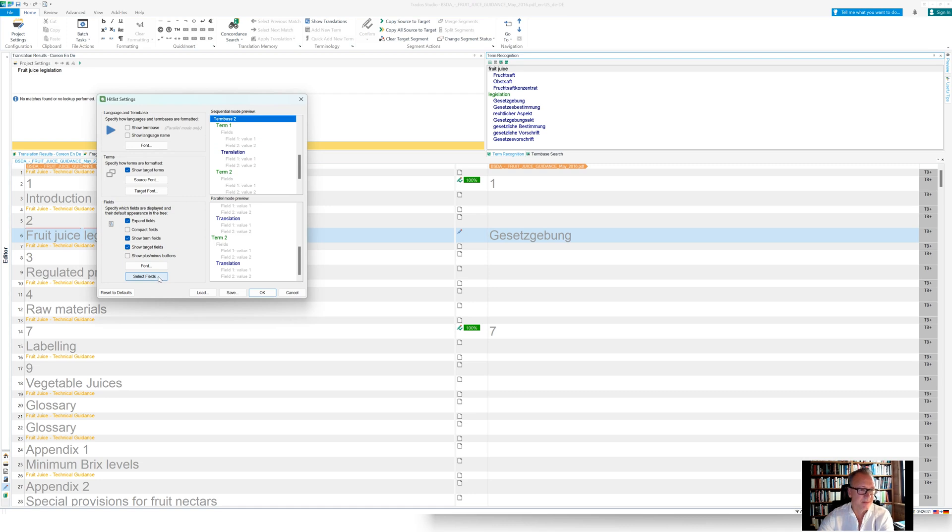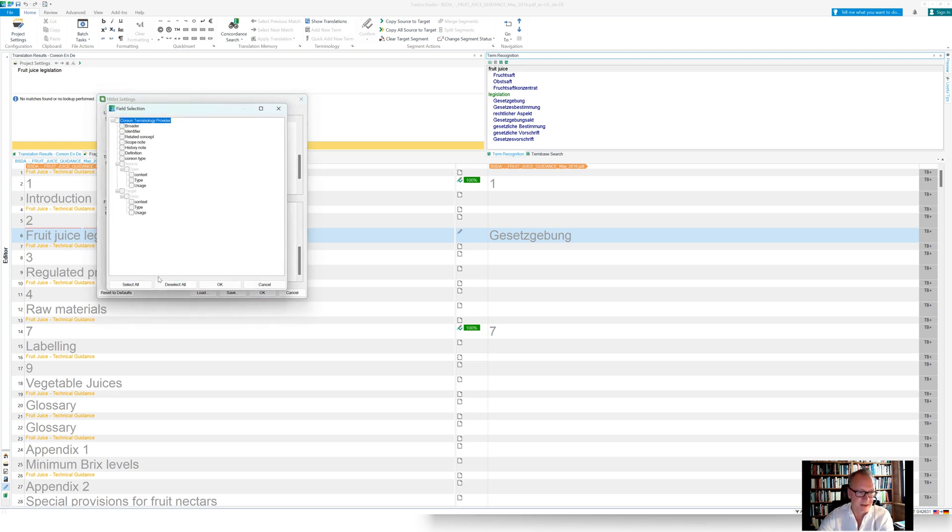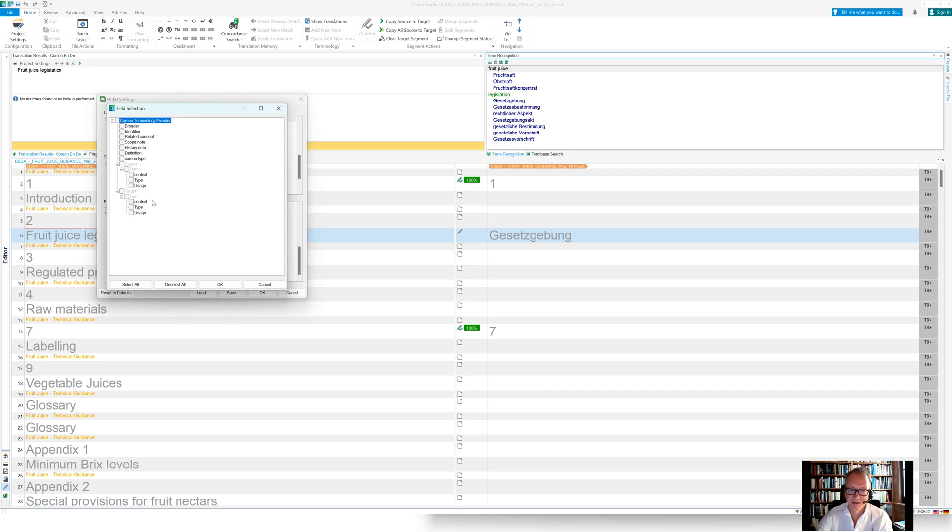But I can also select the fields. So for instance, when I click select fields here, I see the model of the, or in MultiTerm that's called a term-base definition. In Coreon that's called repository model. I see basically which kind of data categories, which kind of properties are available.